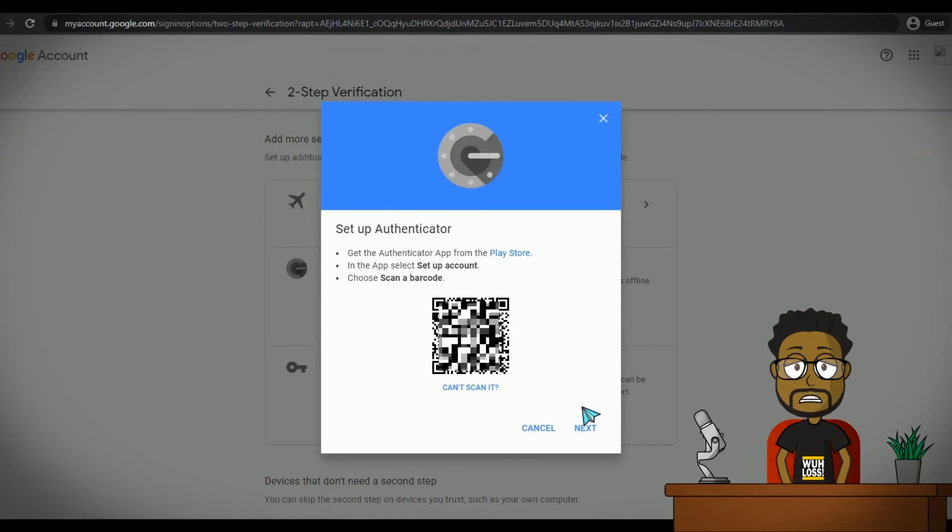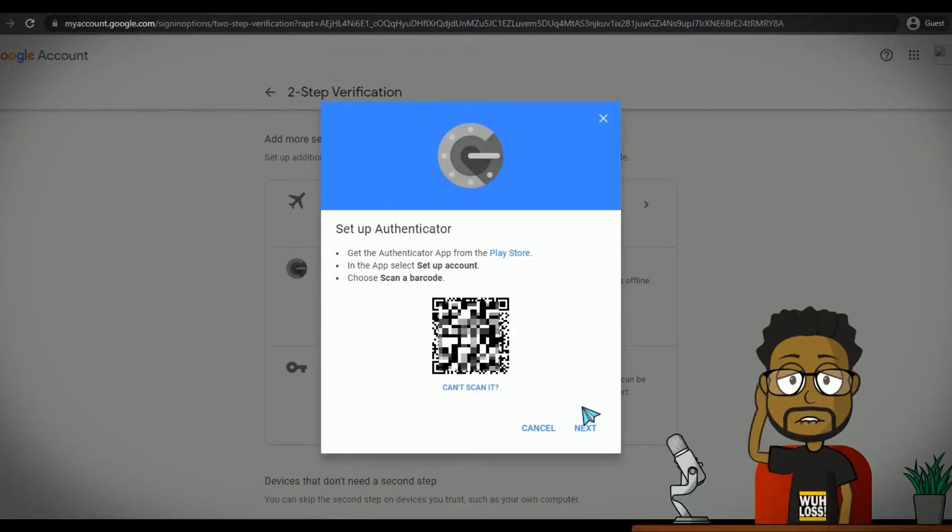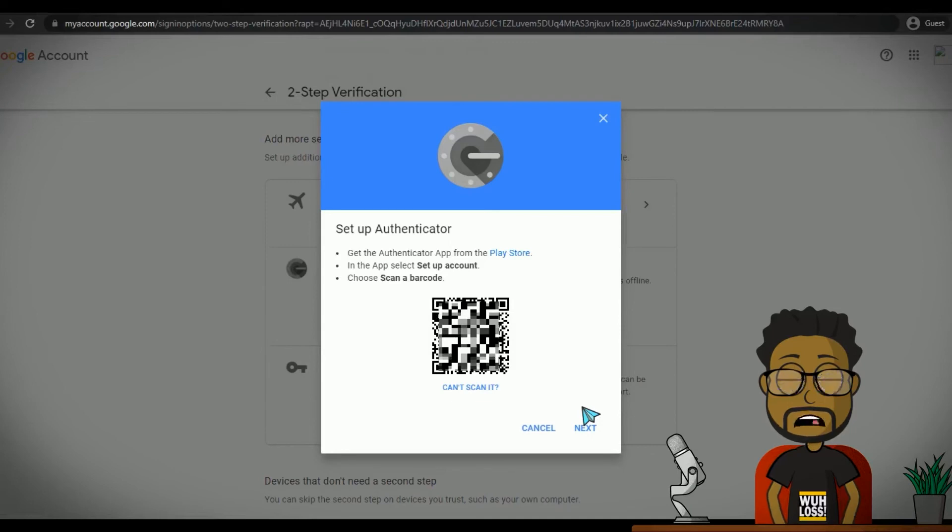So you can still get codes to log into your Google account. Google's authentication app doesn't do this. And I have personally had to repair a phone just to get back access to my authentication codes. Although I had a brand new phone to replace the old phone.